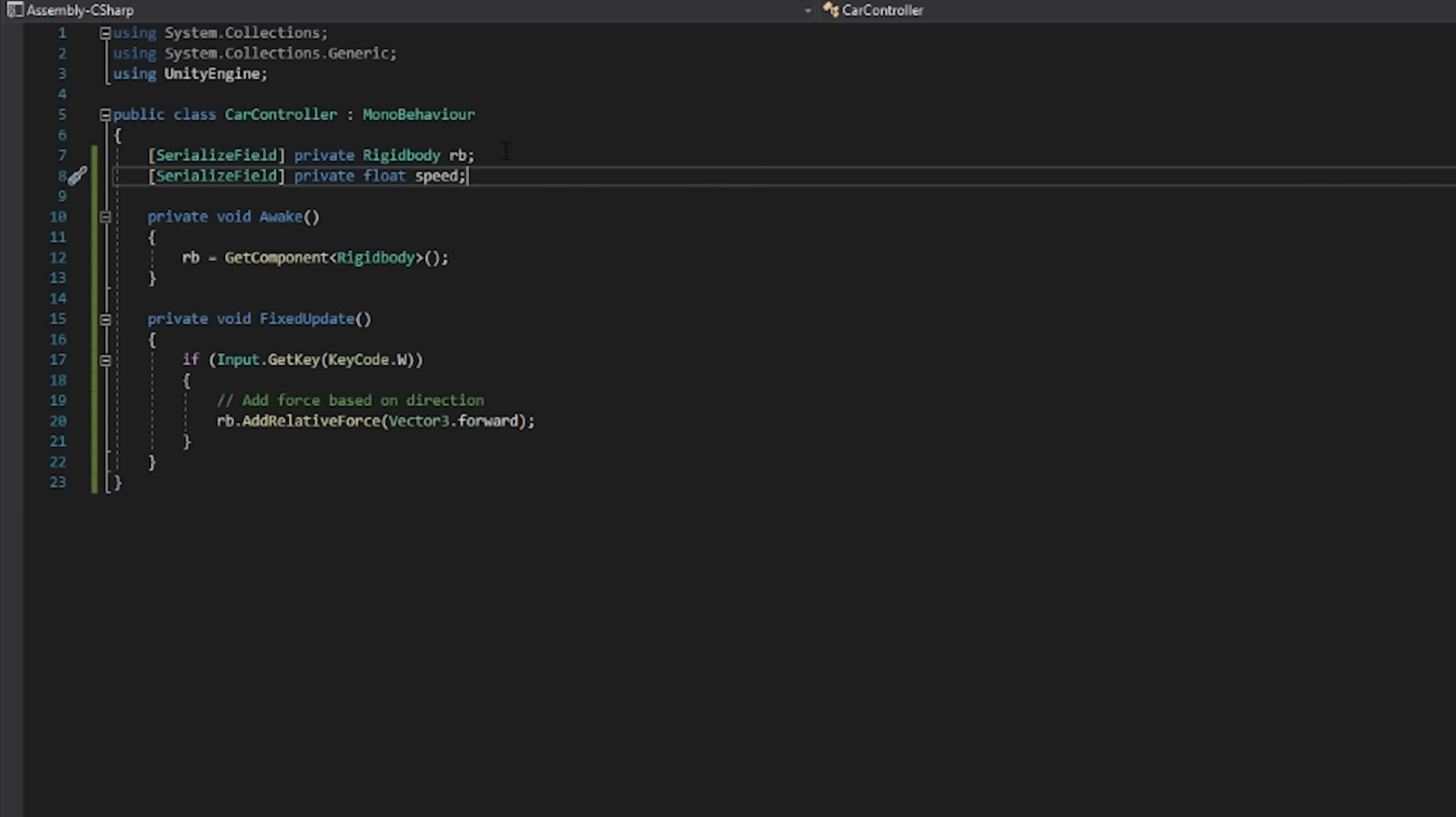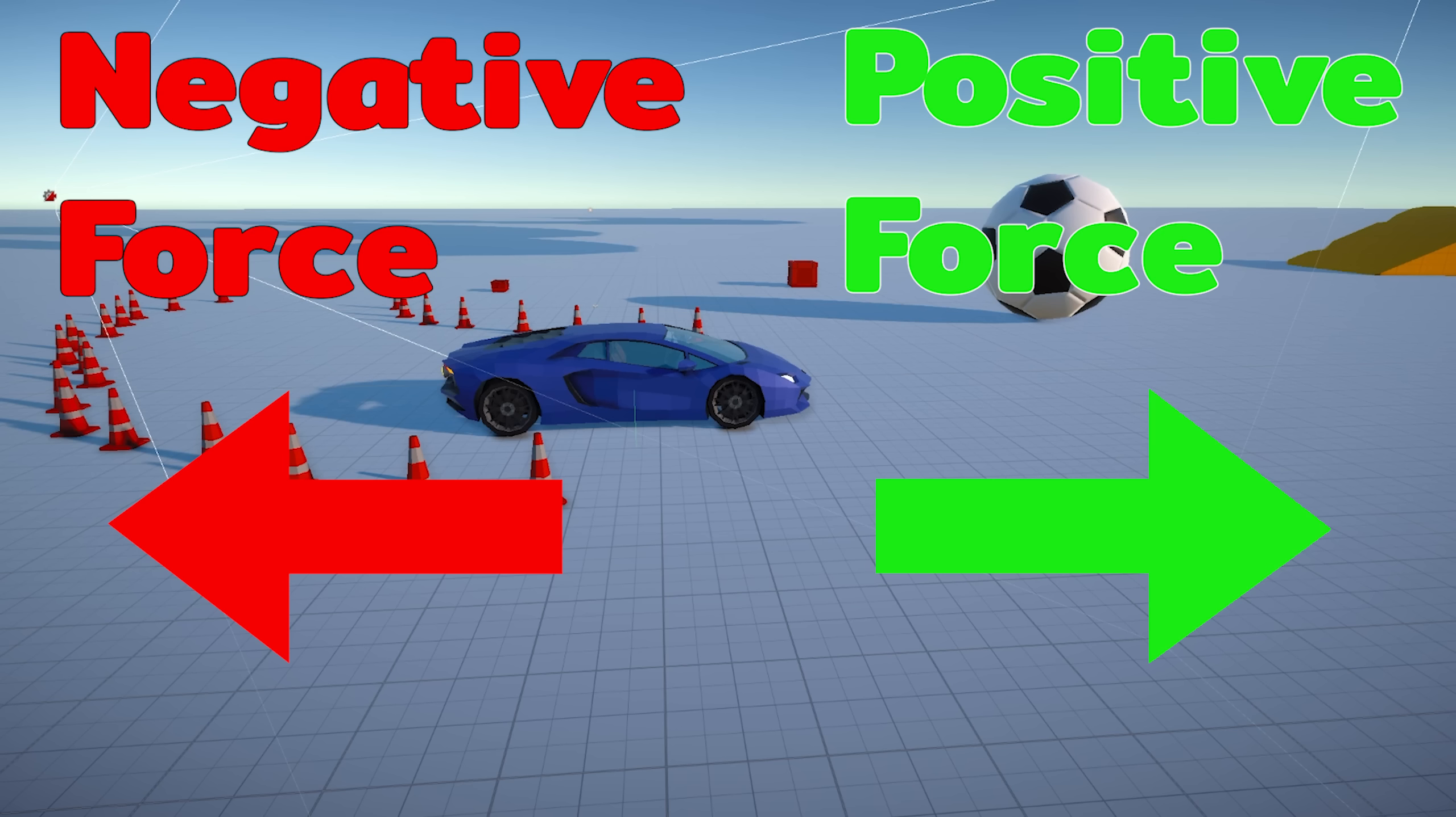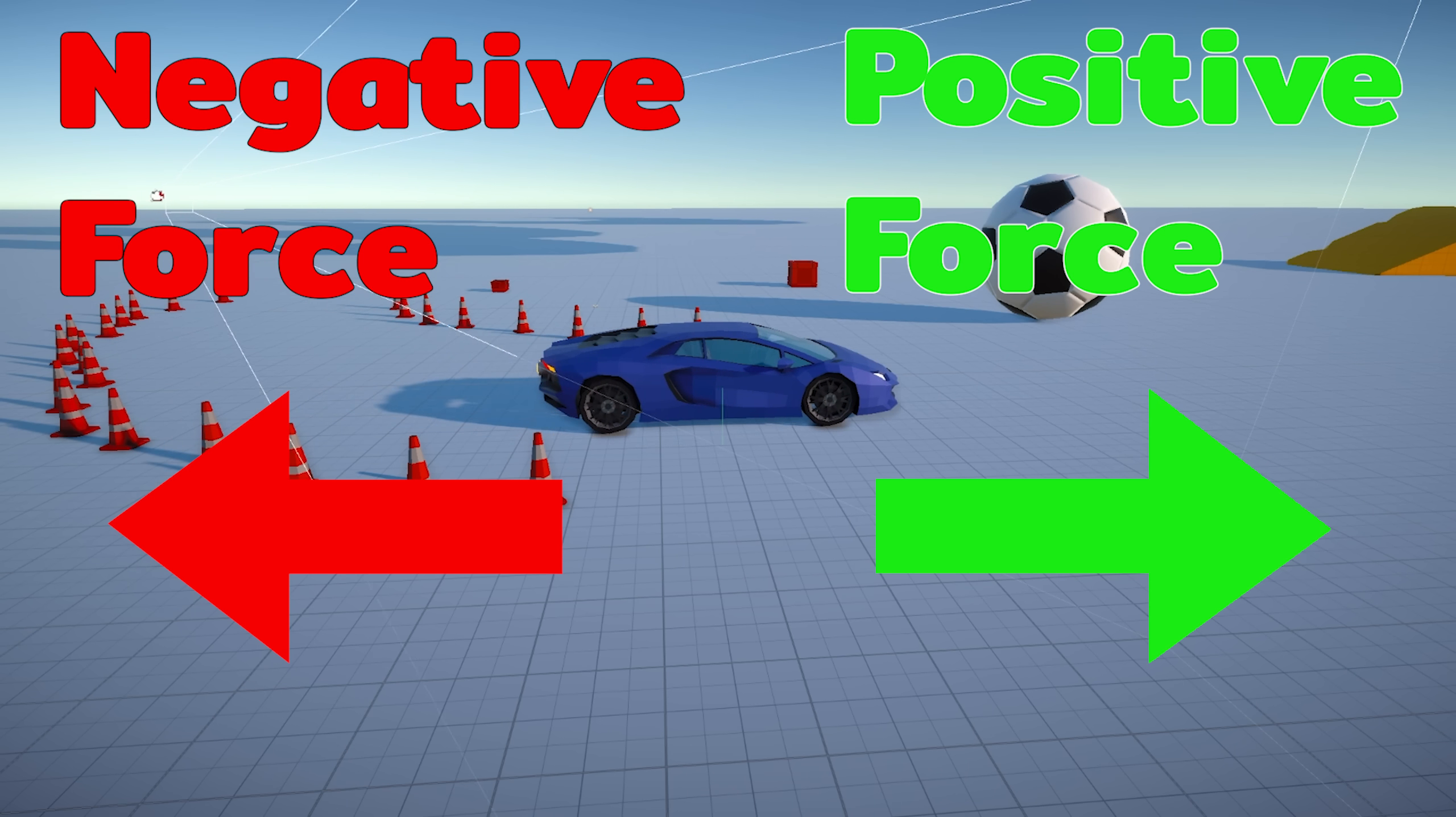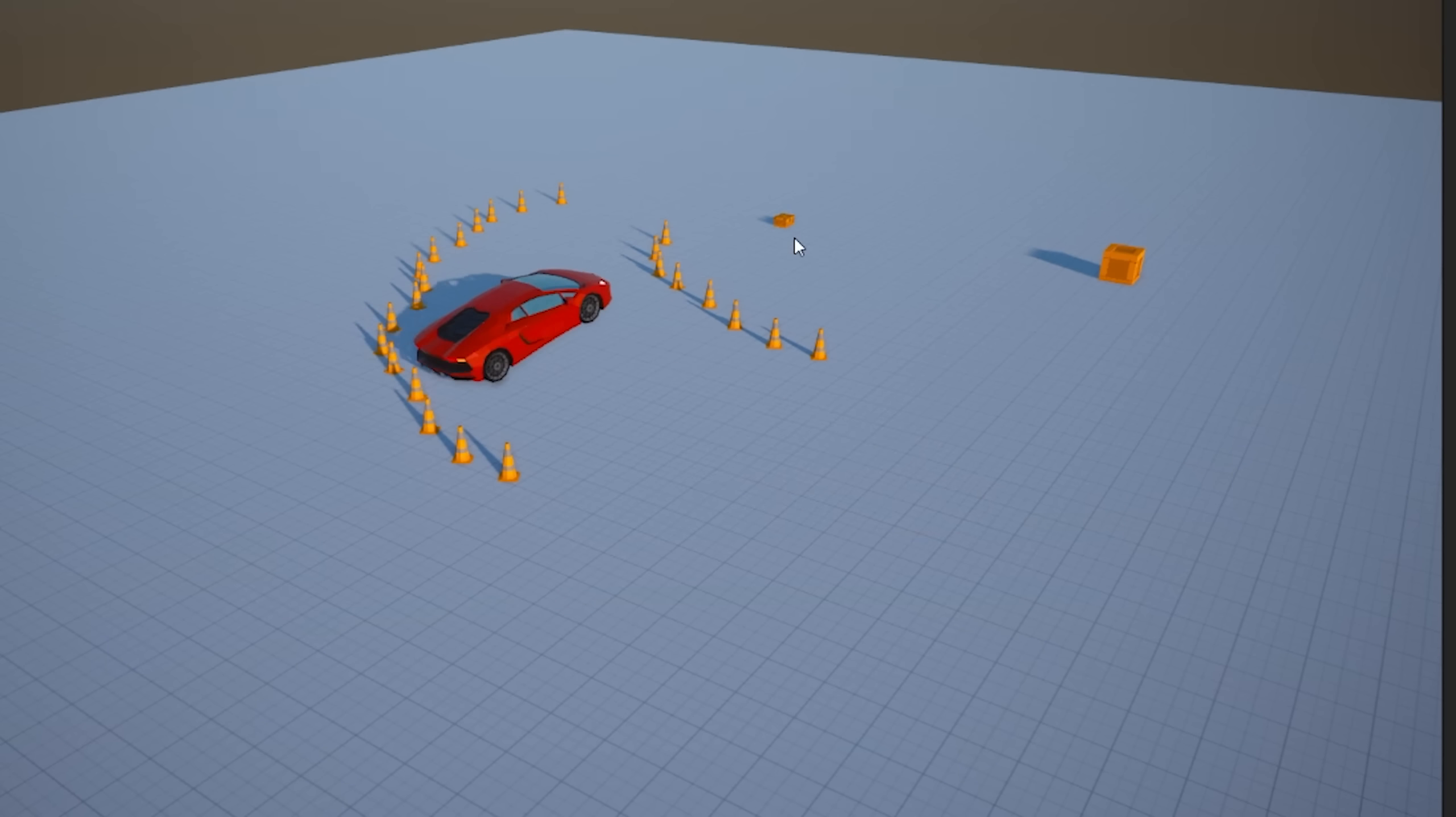Basically what we're doing here is just checking for the W or S input and then applying a force to the car in that forward direction, whether it's a positive force or a negative force. Let's give that a shot. Perfect.